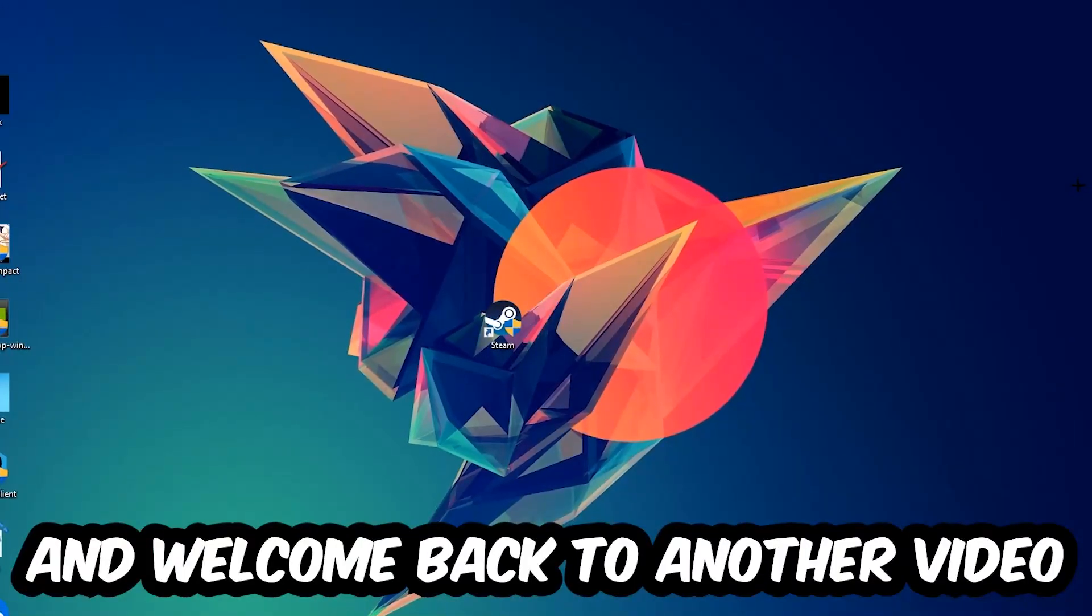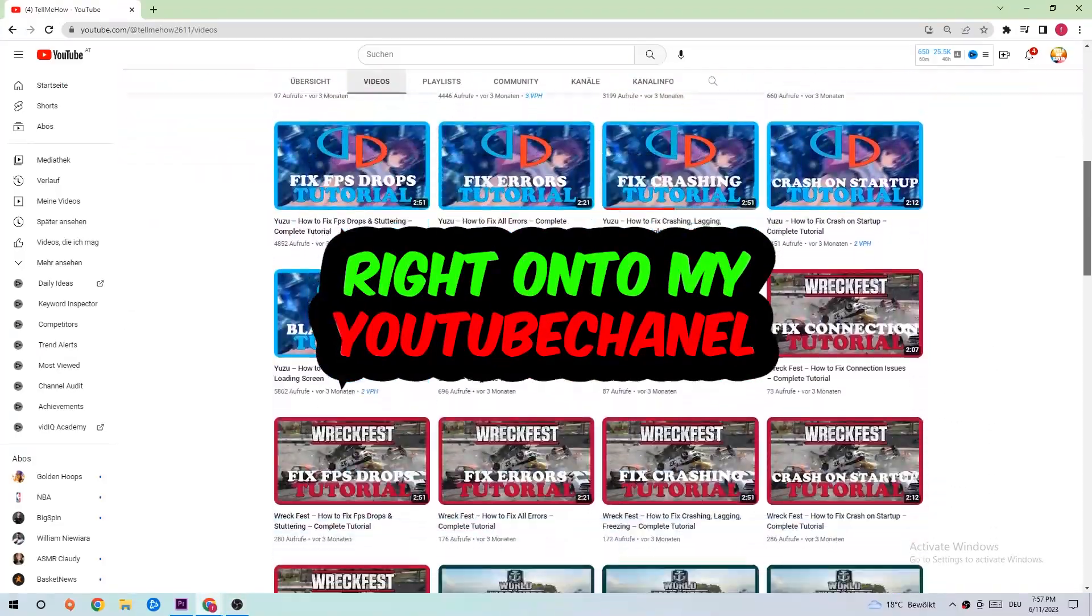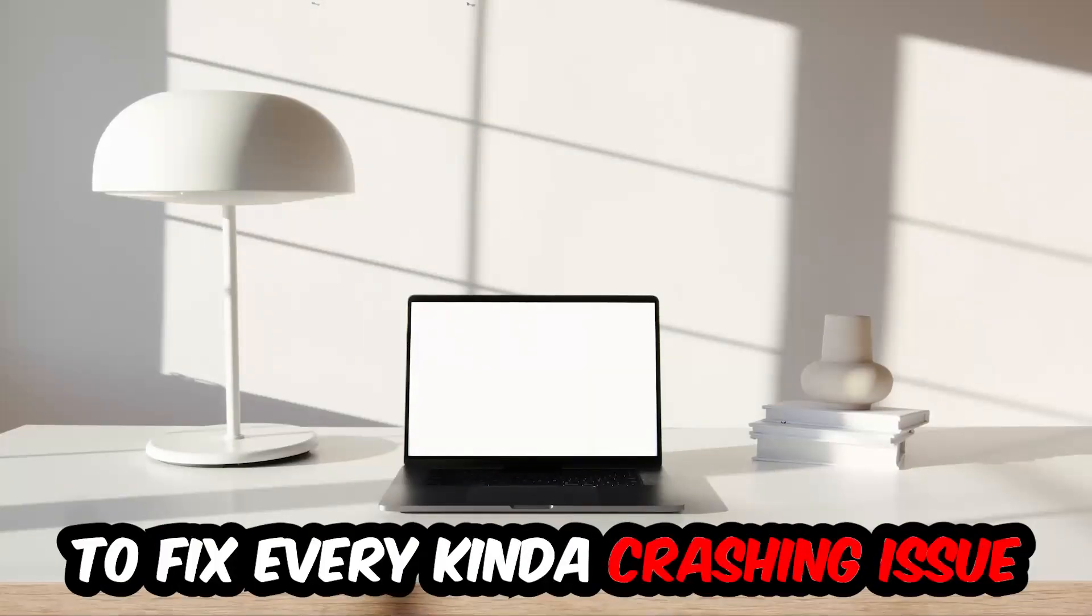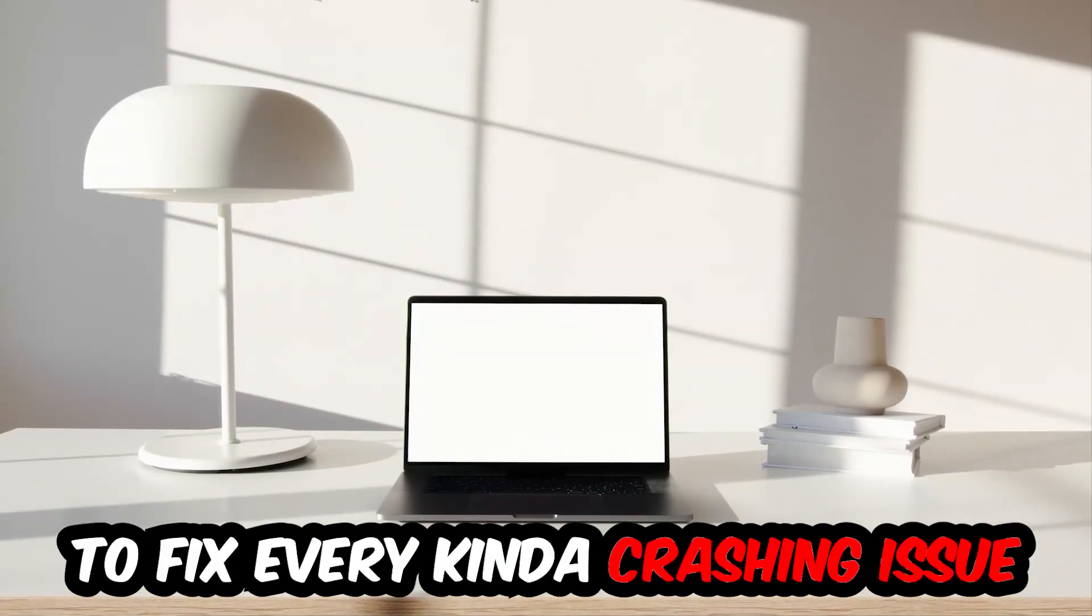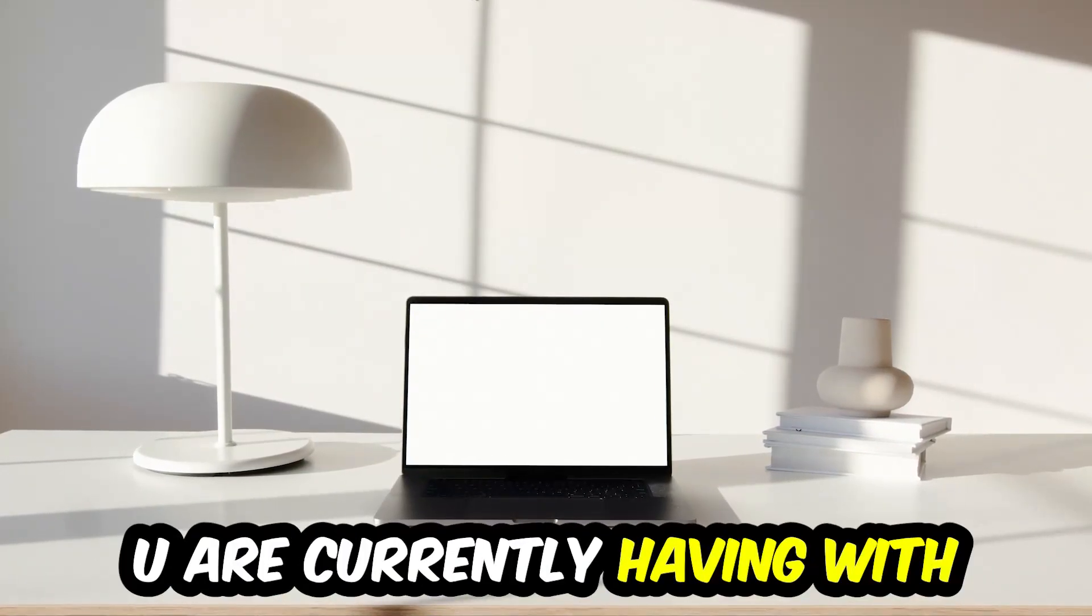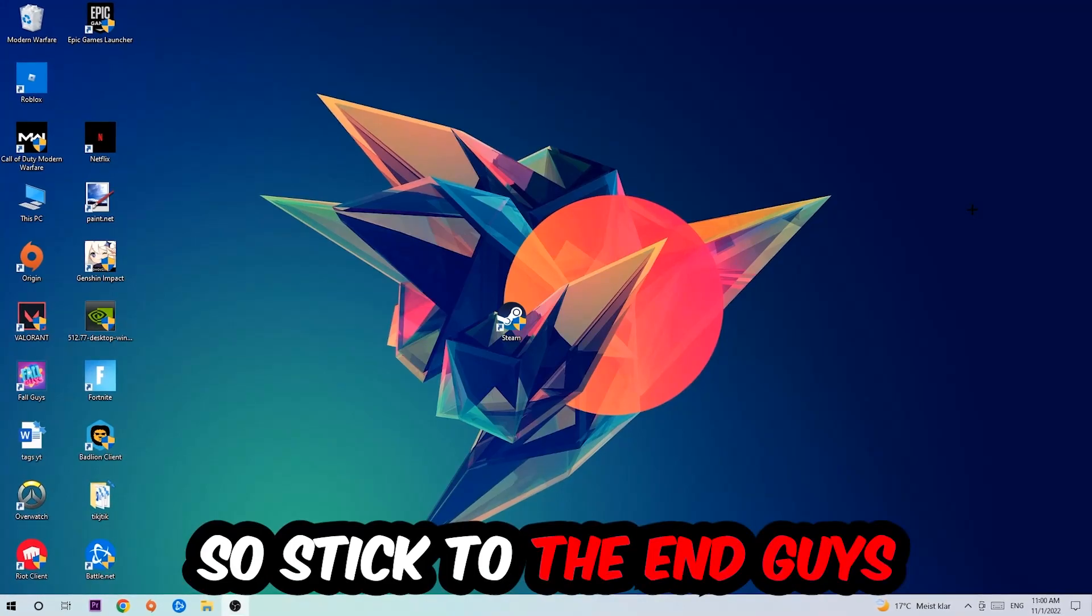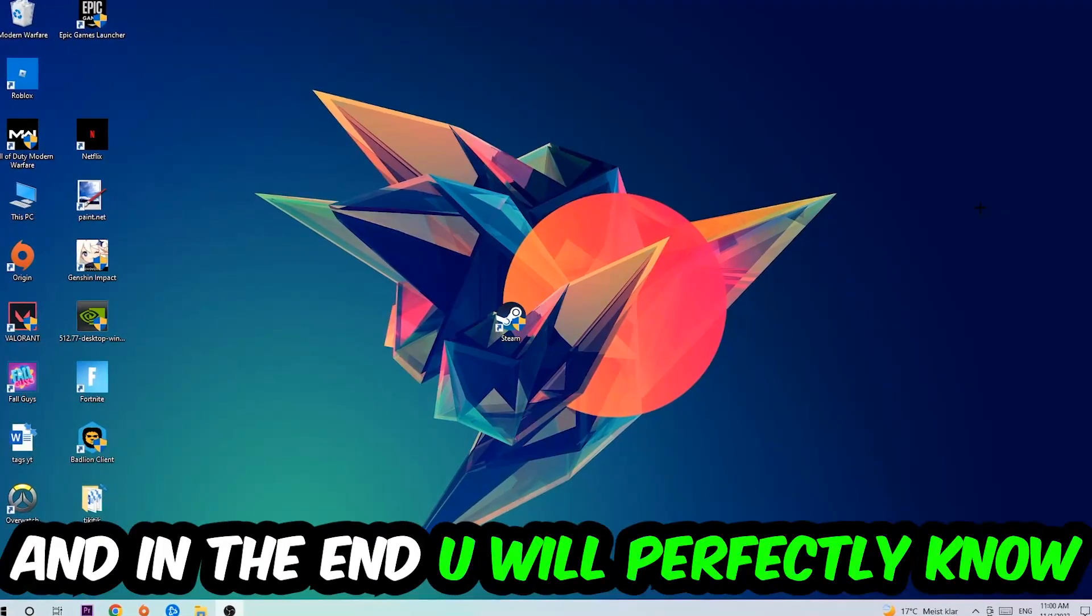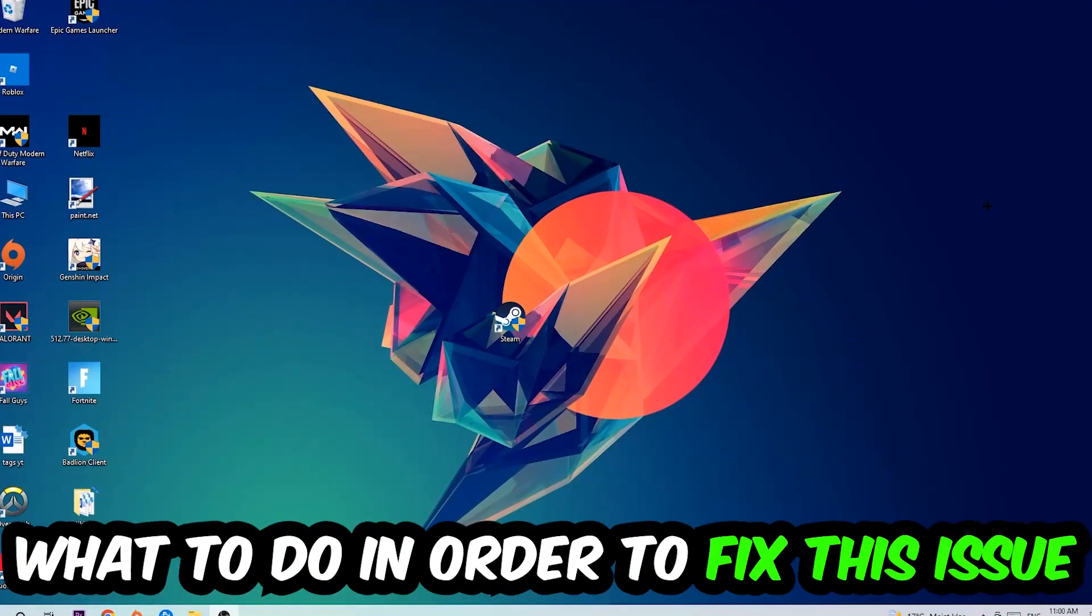What's up guys and welcome back to another video on my YouTube channel. Today I'm going to tell you how to fix every kind of crashing, lagging, or freezing issue you're currently having with Payday 2. So stick to the end guys, this will be a step-by-step tutorial and in the end you will perfectly know what to do.